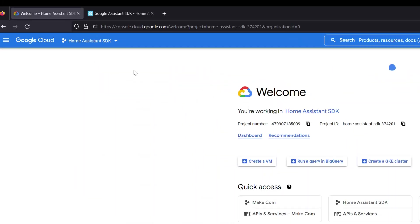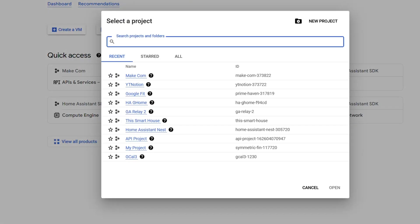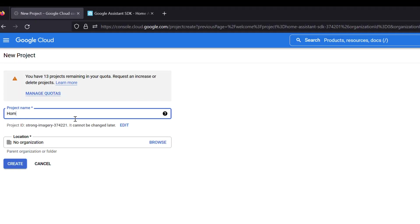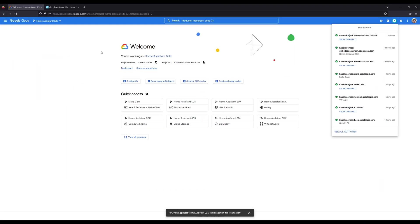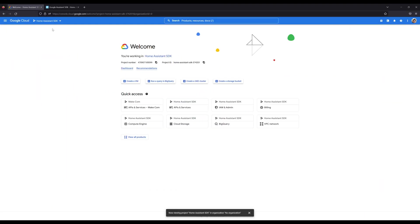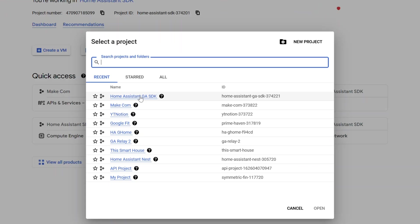So we need to head over to the Google Cloud Console, which you can find this URL here below, of course, in the description. We're going to be going to console.cloud.google.com and then go ahead and sign in with the Google account that you are currently using to run your assistants. So this has to be the same account that you are running with your Google assistants that are signed in your house. This is the main account, not one of your sub accounts. So once you get signed into that, we need to create a new project.